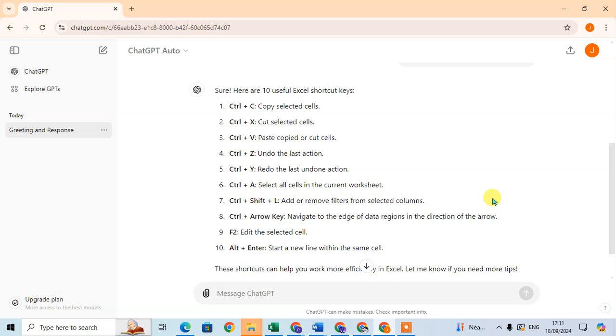This is the way you can print your ChatGPT data. Hope you understand. If you like this video, please subscribe to my channel. Thank you so much.